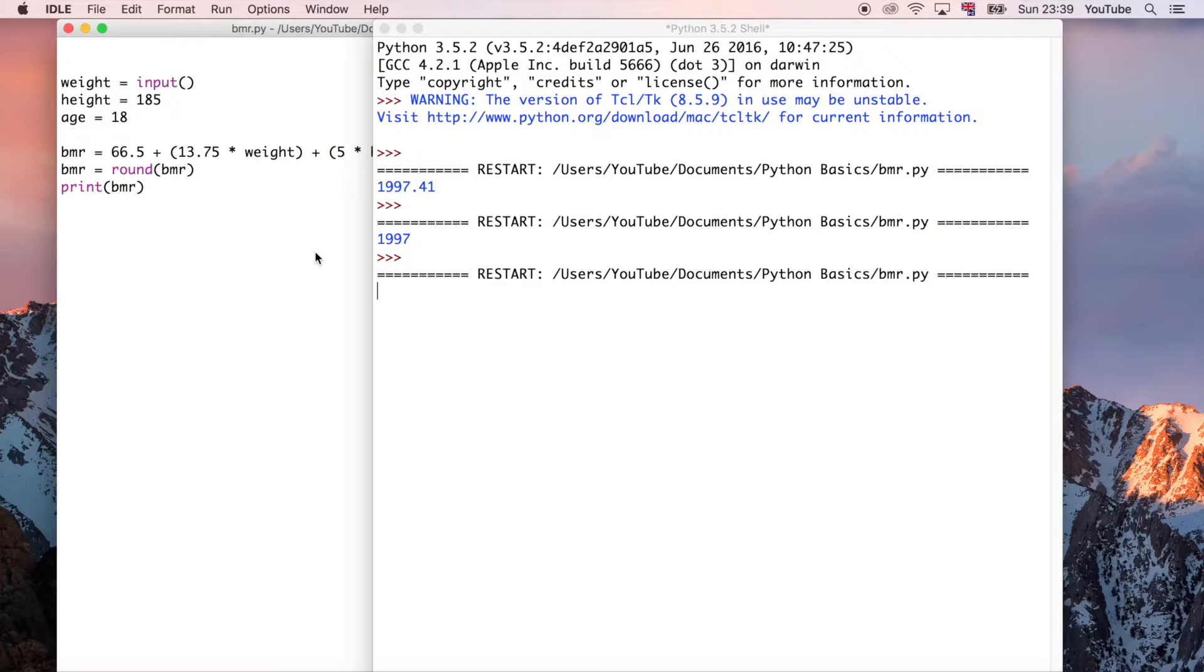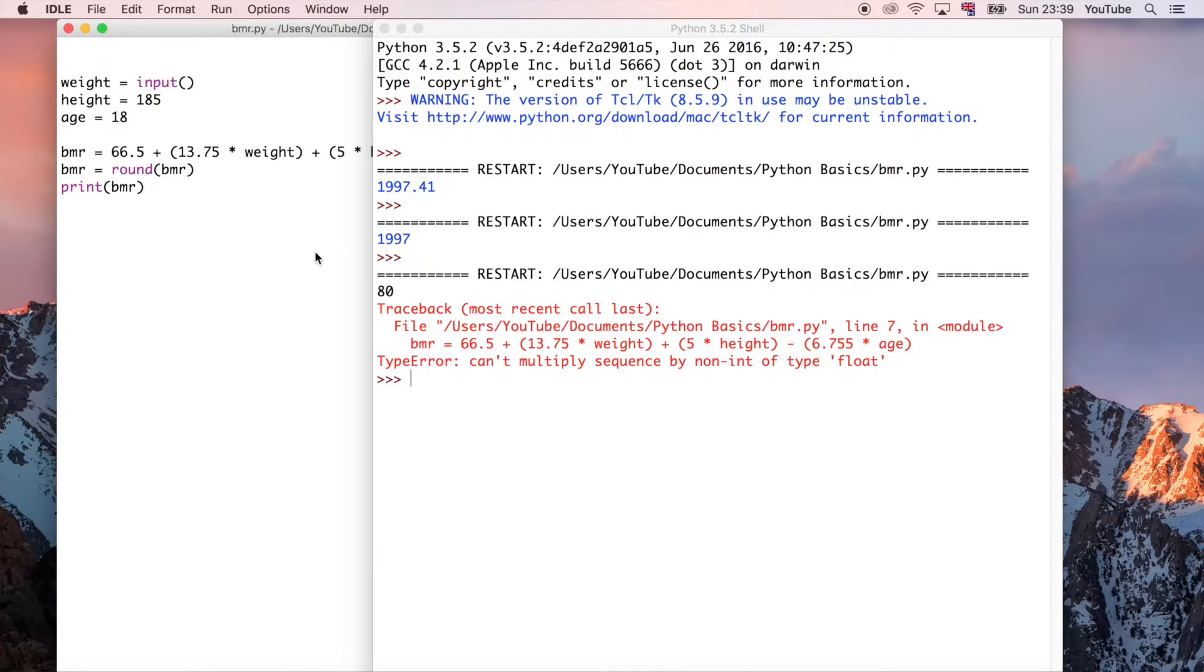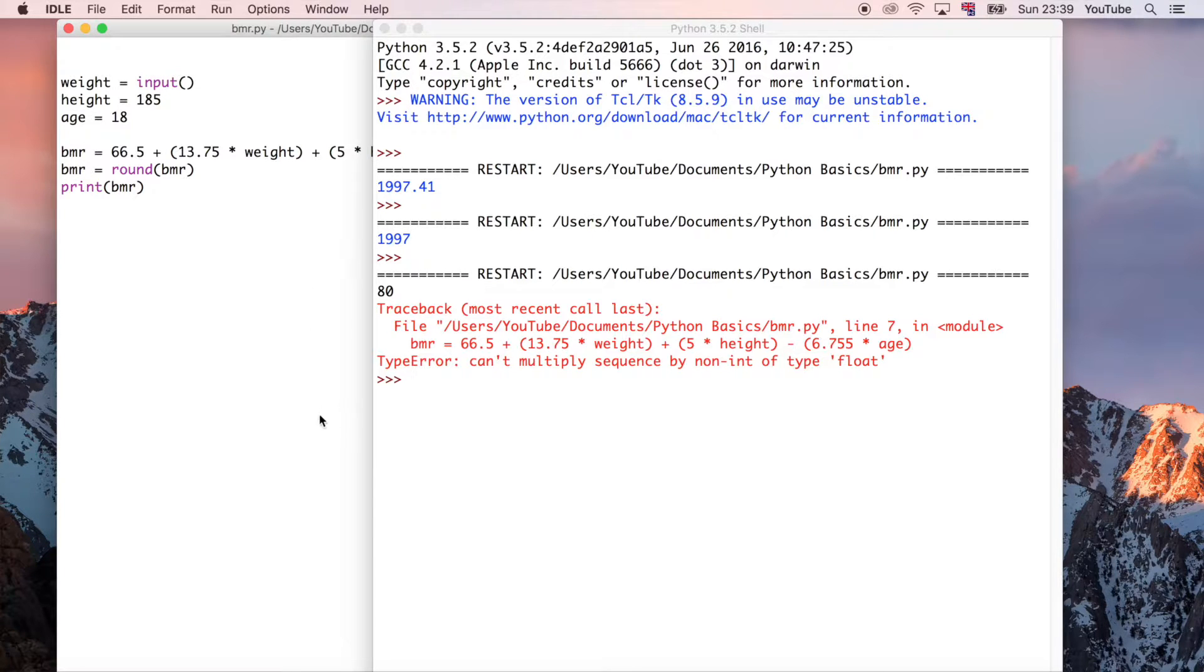So now it's paused. So I could say 80 kilograms, but we get an error. So this is our first error, but let's have a look and see how we could possibly fix this error because solving errors is going to be a huge part of programming.